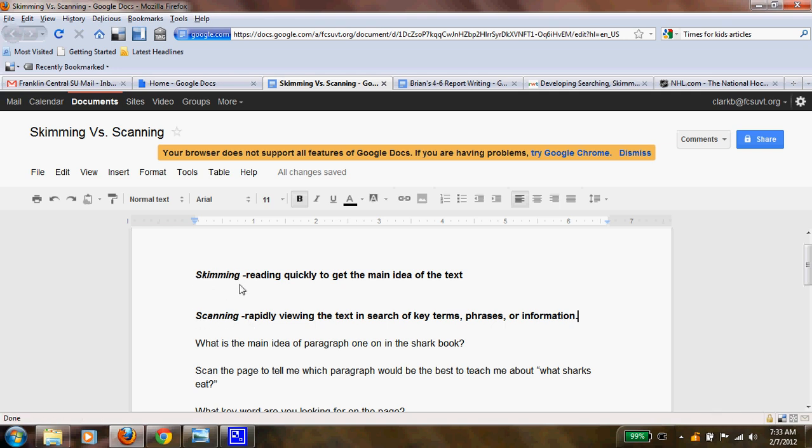Skimming is when you read quickly to get the main idea of the text. You may not get all the information out of that text, but at least you have the gist of what they were trying to talk about, and that will allow you to decide if you want to read further in that same area or if it just wasn't what you're looking for.